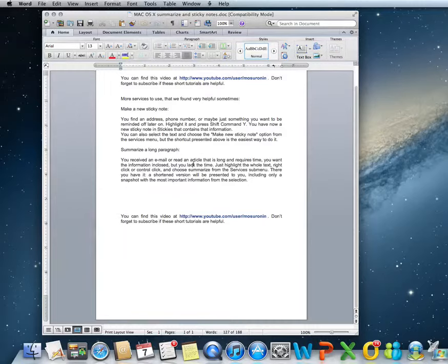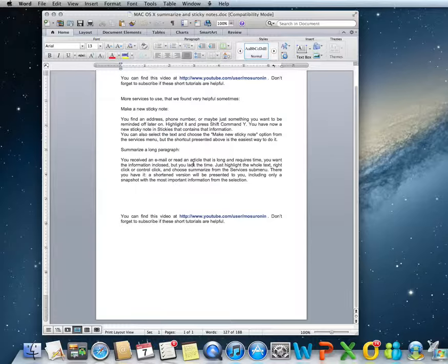Hello everybody and welcome back to these short Mac trainings. Today we'll show you two more services.